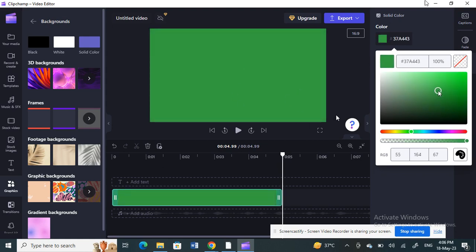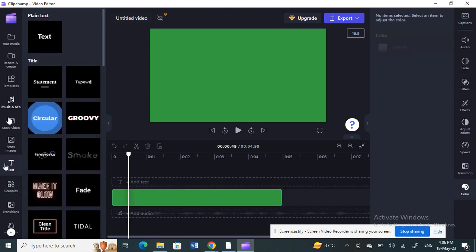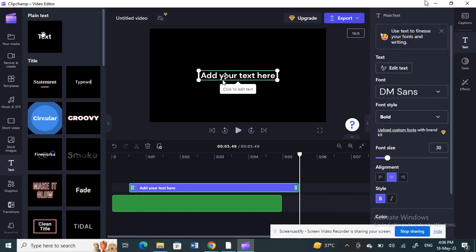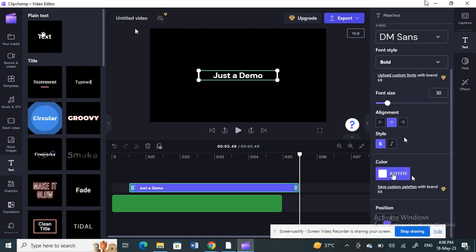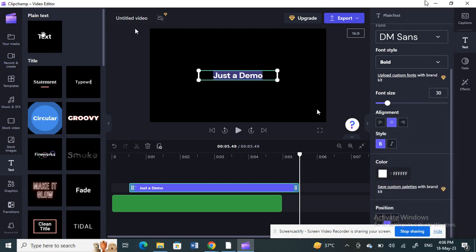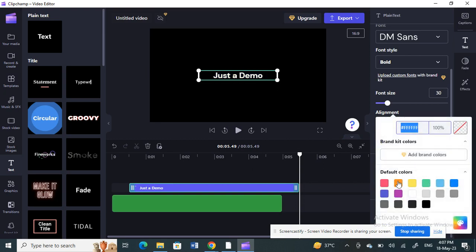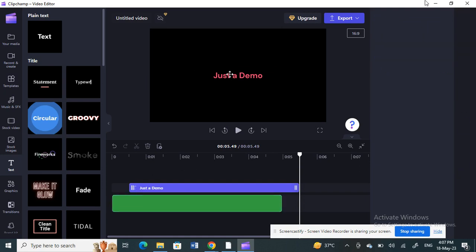Now with the green screen background set, click on Text and add your text — write whatever you want to rotate, the same text you had before. You can also choose the color; I'll set it to white.